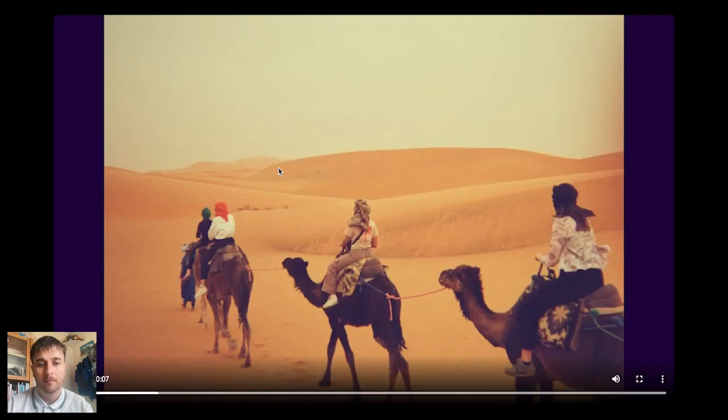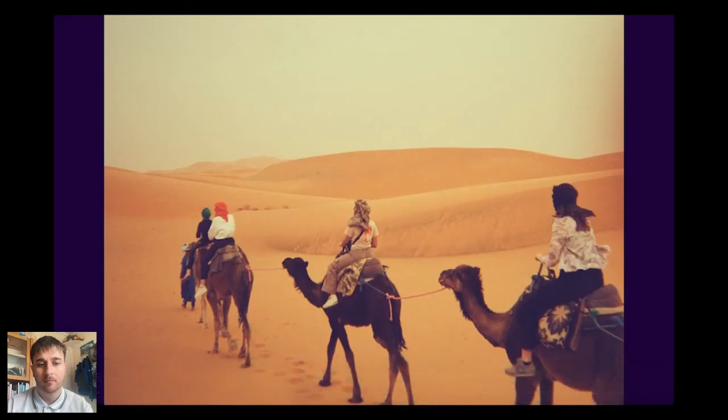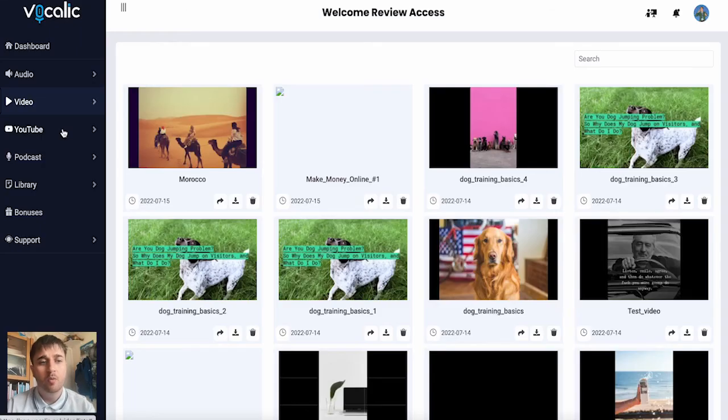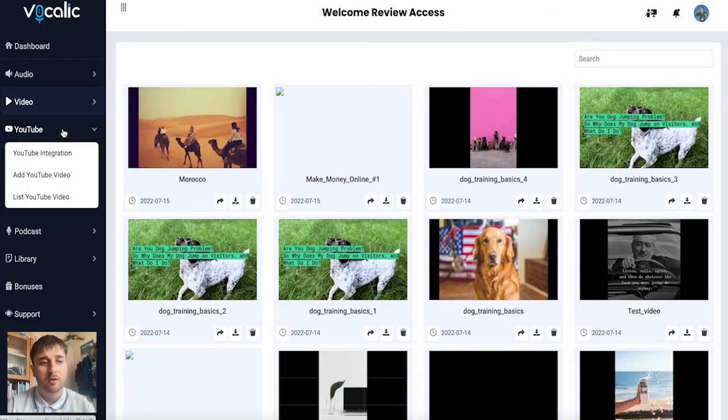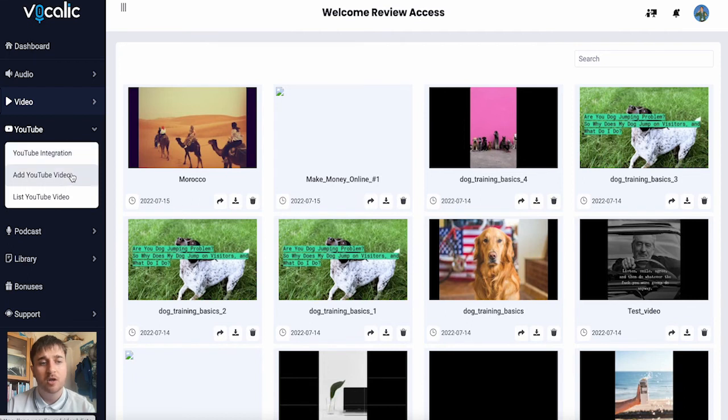So once our video is finished processing, if we click on it, hello, my name is Daniel, and this is my vocalic review. Below video, we have the YouTube section. If we click on there, we get YouTube integration, add YouTube video, or list YouTube video.